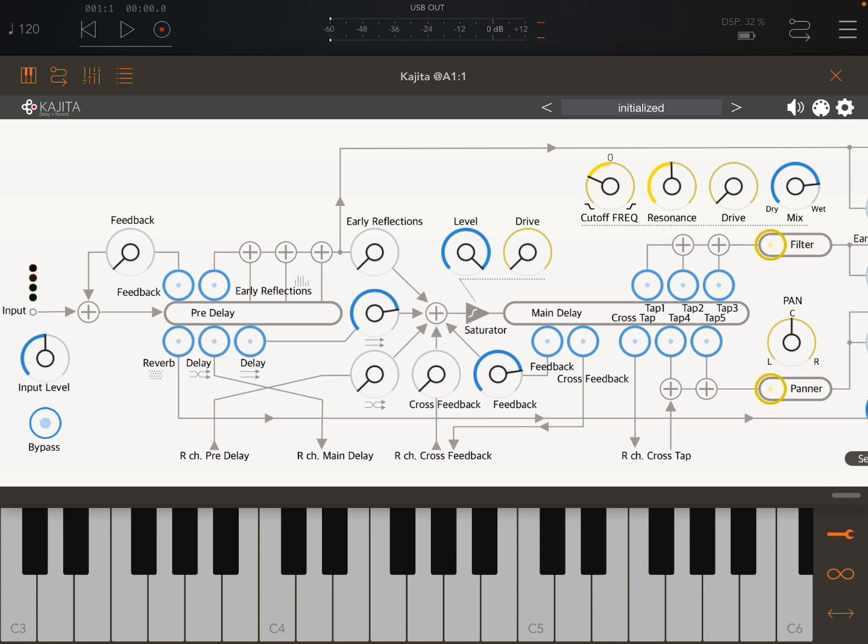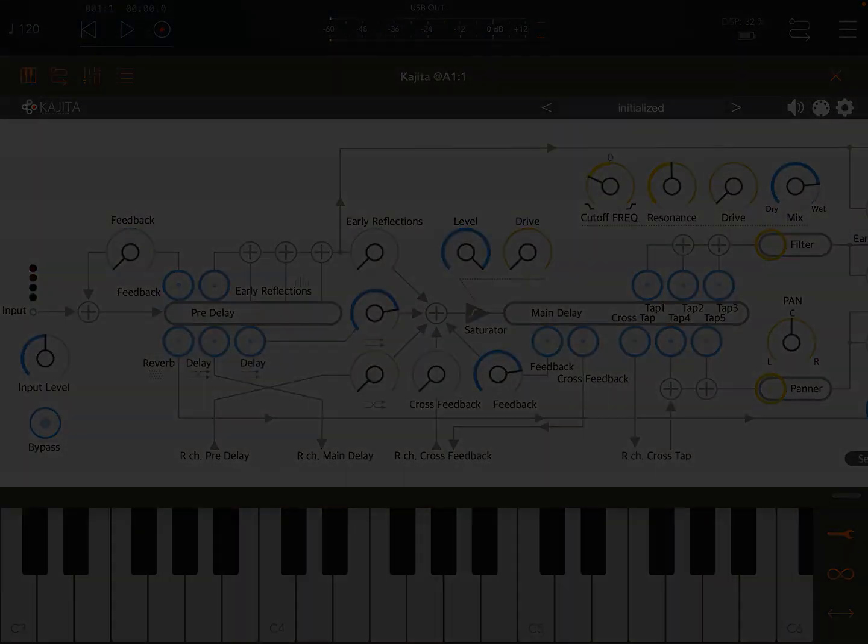I'm going to stop here for this overview of Kajito from Iceworks. Really fantastic effect - I definitely recommend it. Really good, great spatial effects. I hope you enjoyed and found this useful. See you in the next tutorial. Thank you, bye.